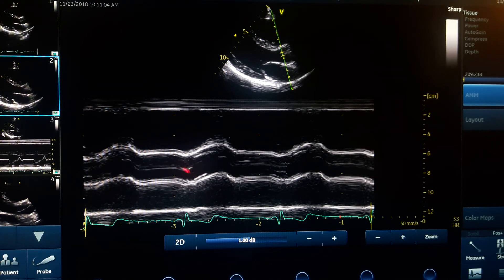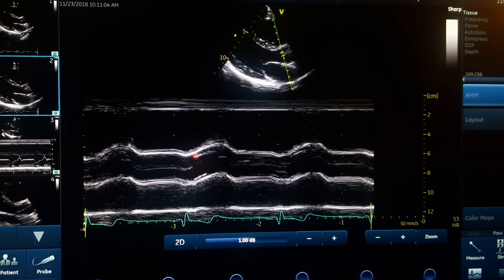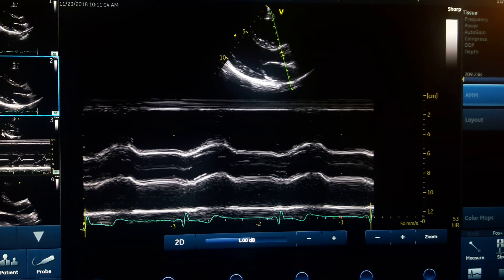With systole starting, the aortic valve opens: the right coronary cusp contacts the anterior wall of the aorta, and the posterior or non-coronary cusp — or sometimes left coronary cusp depending on your angle — contacts the posterior wall. The aortic cusp separation (ACS) is measured from one cusp to the other. The aortic root is measured right before opening of the aortic cusps. After end of systole, the cusps start closing and meet each other, and the cycle repeats.